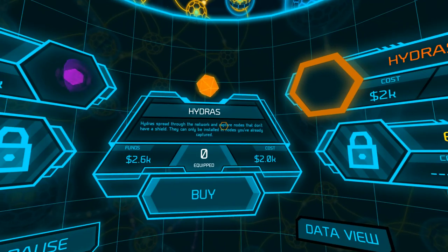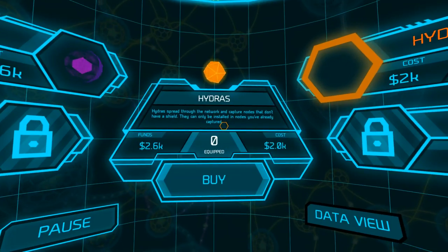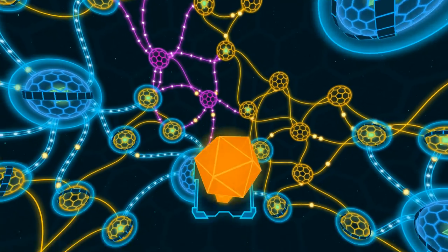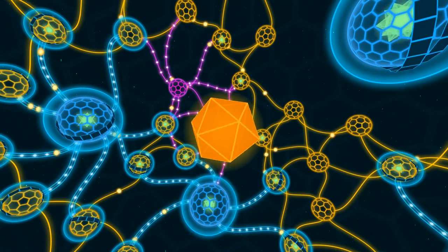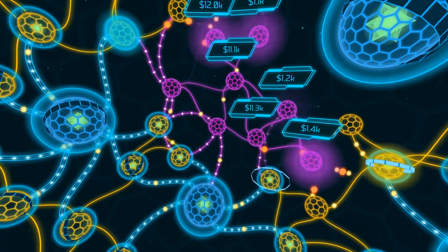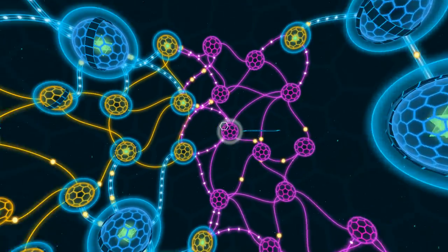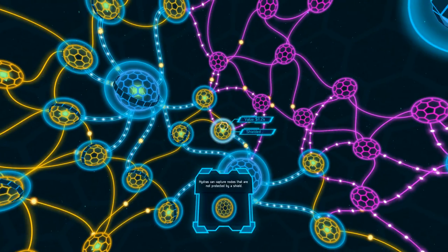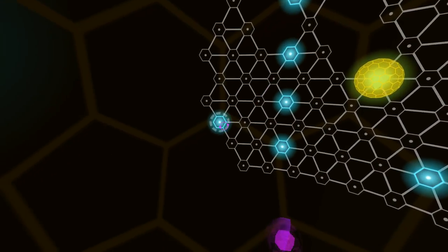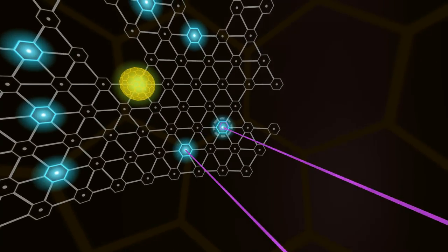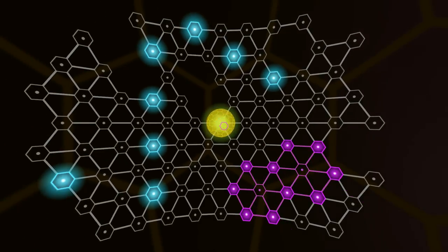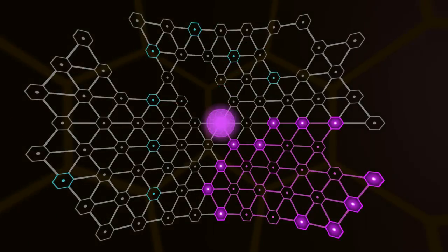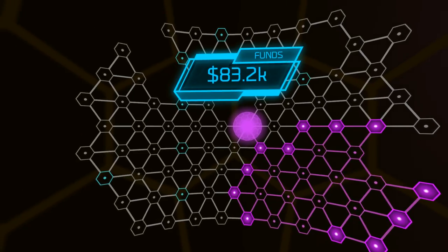Open the menu and purchase a Hydra now. Hydras spread throughout the network and capture nodes that don't have a shield. They can only be installed in nodes you've already captured. Alright. We'll buy one. To install the Hydra, select one of your captured nodes. Whoa. Well, that was good. So I guess the goal is to capture all of the nodes.